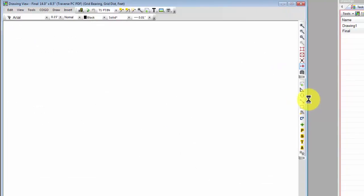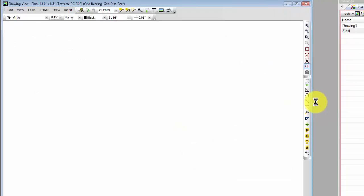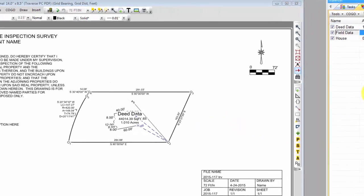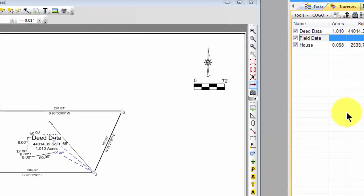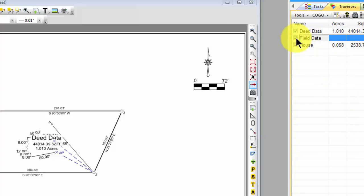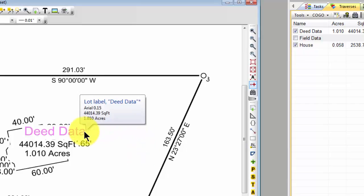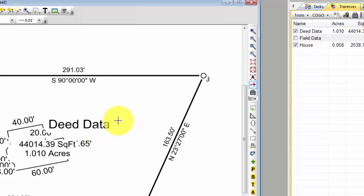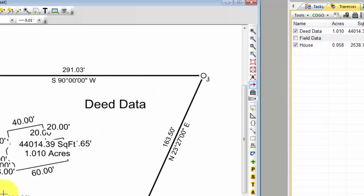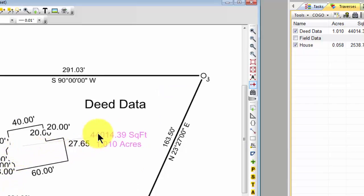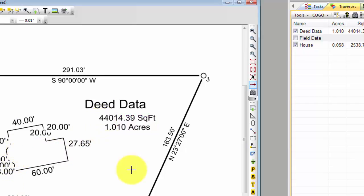Traverse PC has redrawn the traverses that are tagged. Let's just show you that quickly. Here are the tagged traverses. I'm no longer going to need to show the field data, so I can untag that. Do you see how that field data then disappears? So let's zoom in here, and I want to grab this deed data and just move that out of the way, and then I want to grab this area in acres and move that out of the way also.